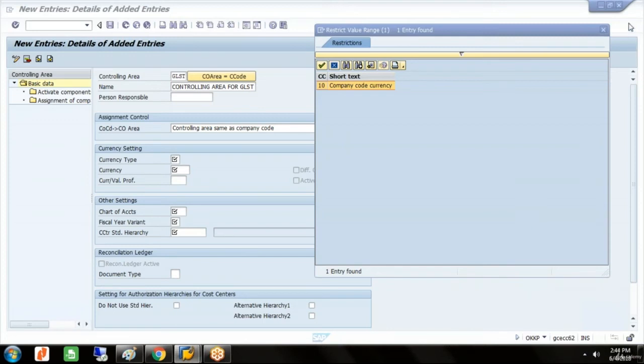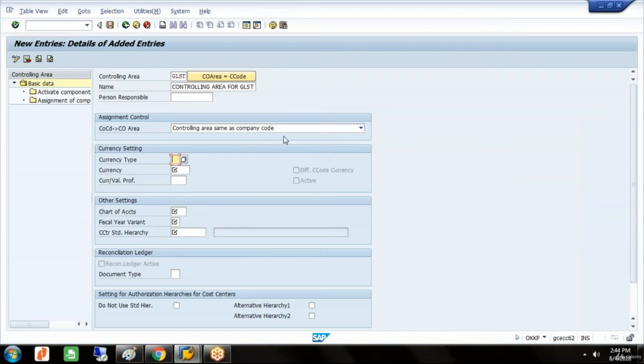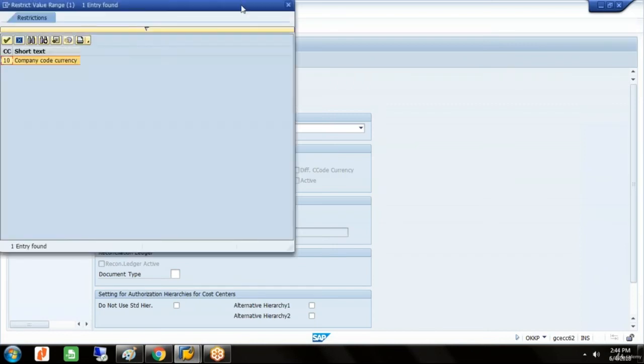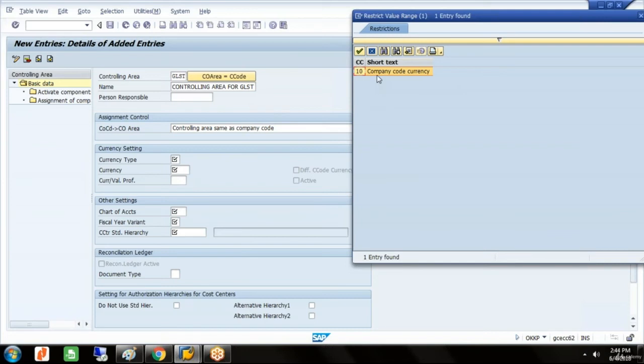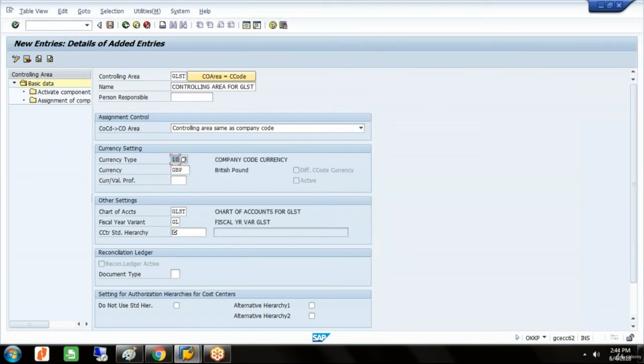We have defined this. I've given a name to our controlling area, the same name as our company code. We selected controlling area same as company code, and the currency type is predefined. When I double click on that, the currency, chart of accounts, and fiscal year variant get displayed automatically.